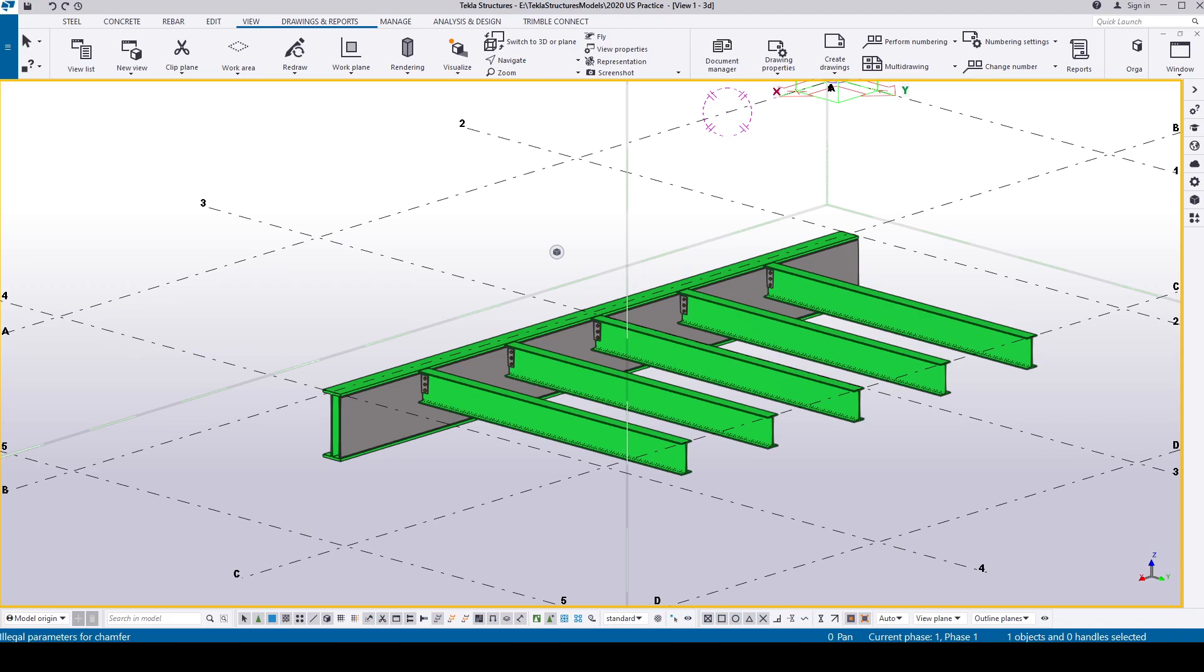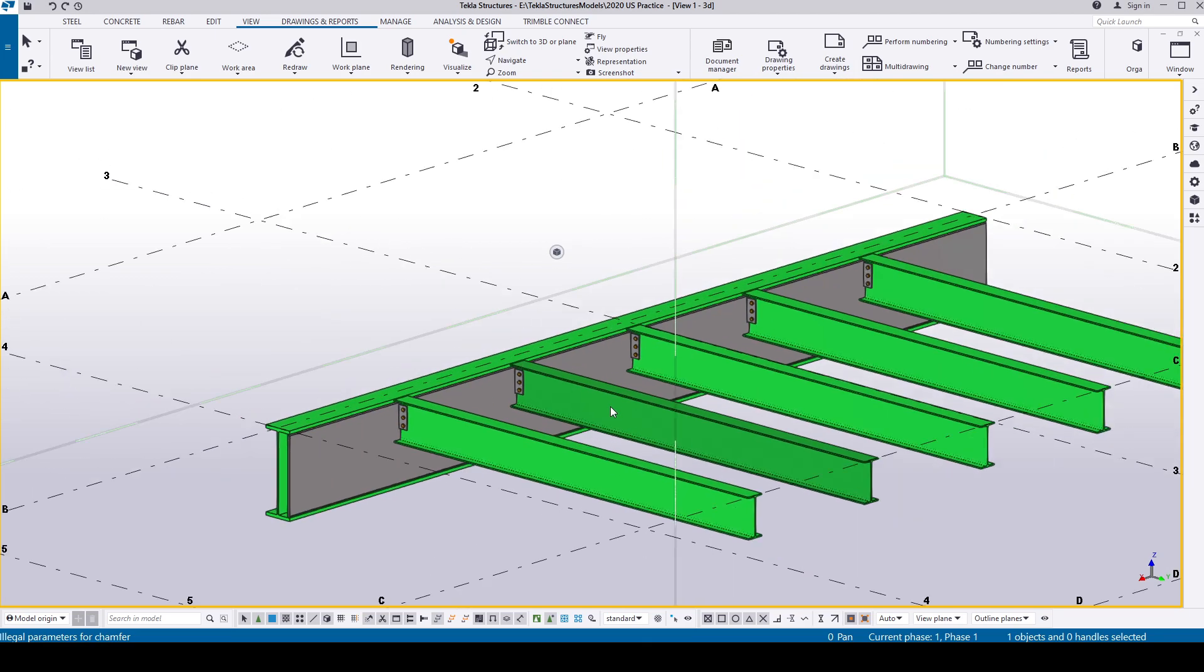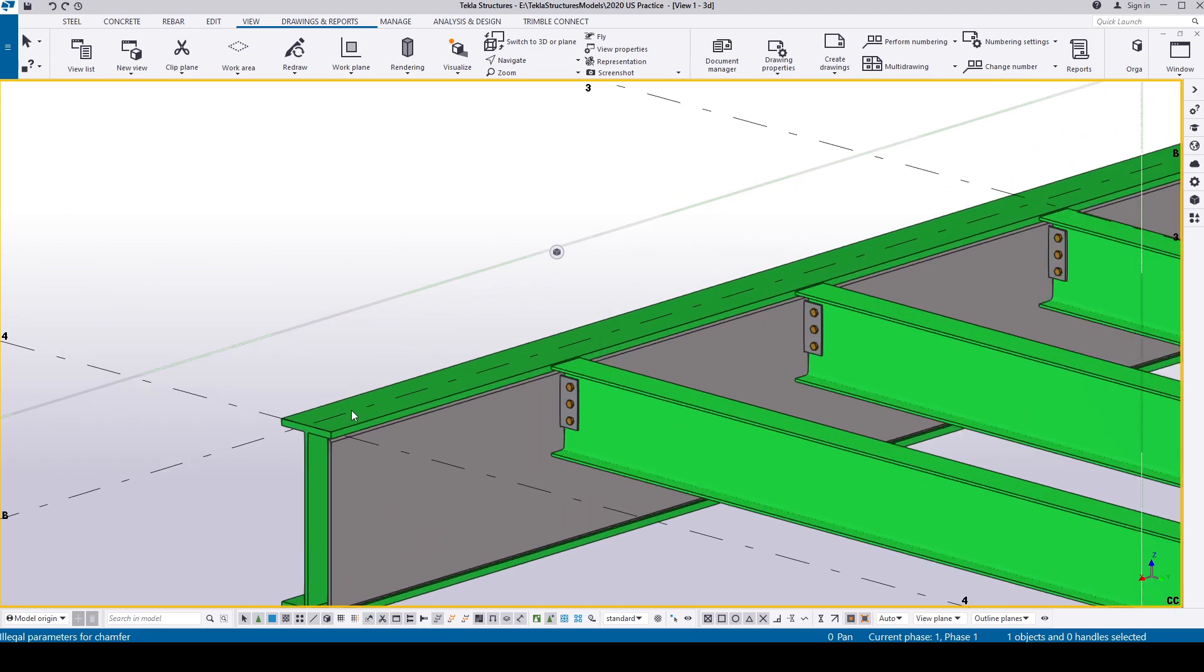Hello everybody, welcome back to Steel Detailing Channel where you can learn everything about Building Information Modeling. Today we are going to take a look at a few tips and tricks in Tekla Structures. We have a sample model here.